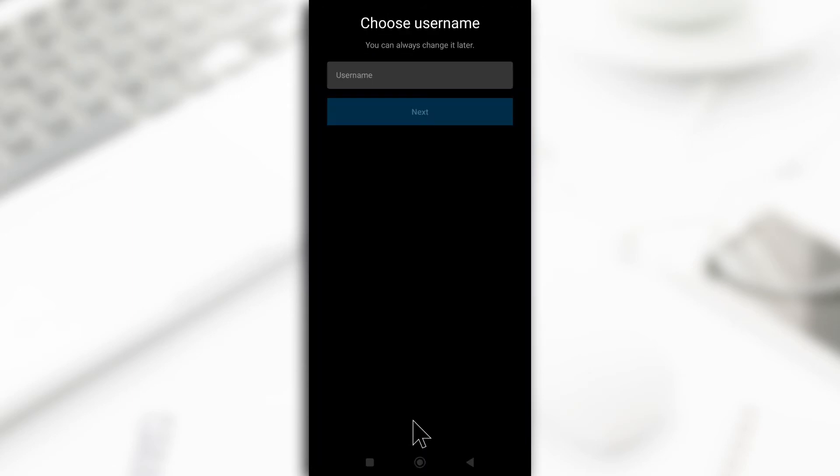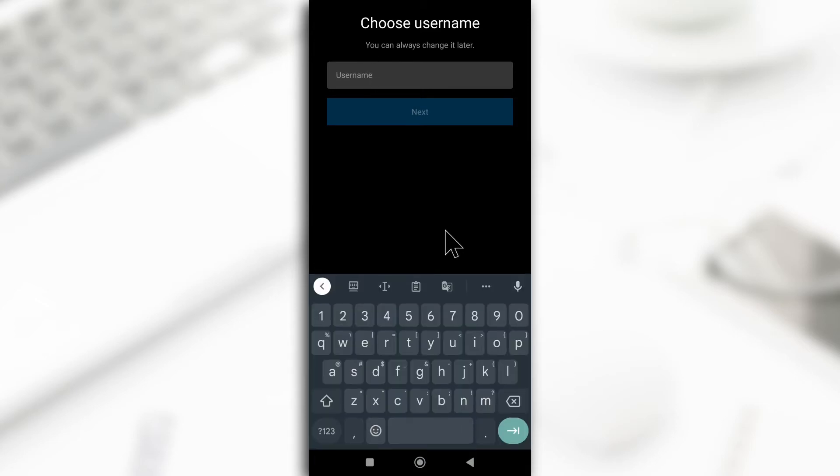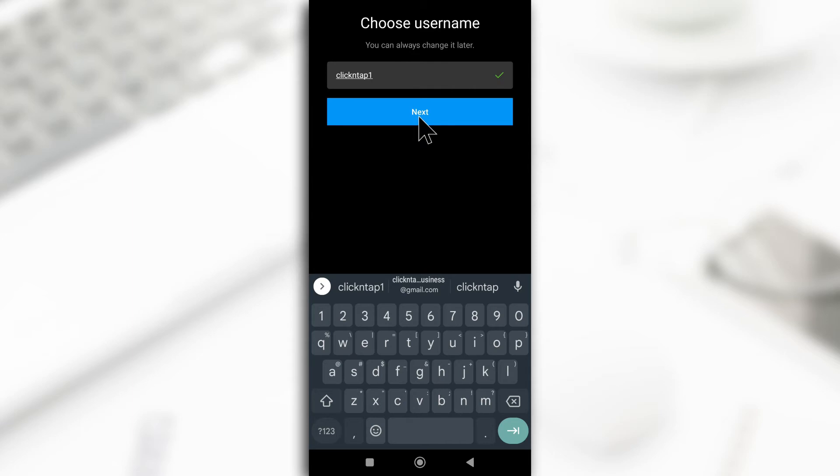Alright, so I want to create an account for click and tap because that's the new name of the channel. So the name is available. So I'm going to tap next.